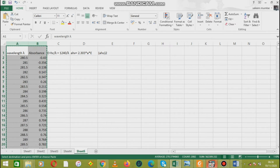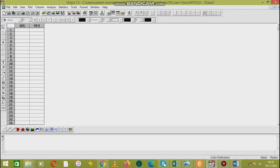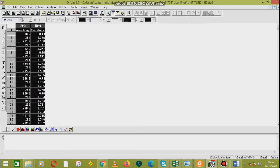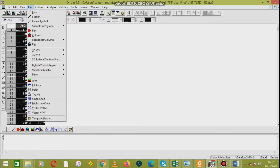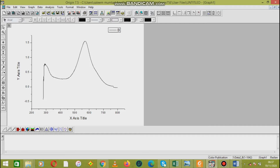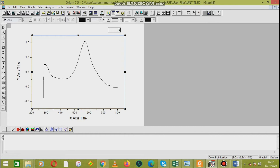We open a new window and paste these parameters into positions A and B, where at position A we put wavelength and at position B we put absorbance. Then we plot a graph by selecting the line. Here is the graph between absorbance and wavelength — at the x-axis we take the wavelength, and at the y-axis we take the absorbance.